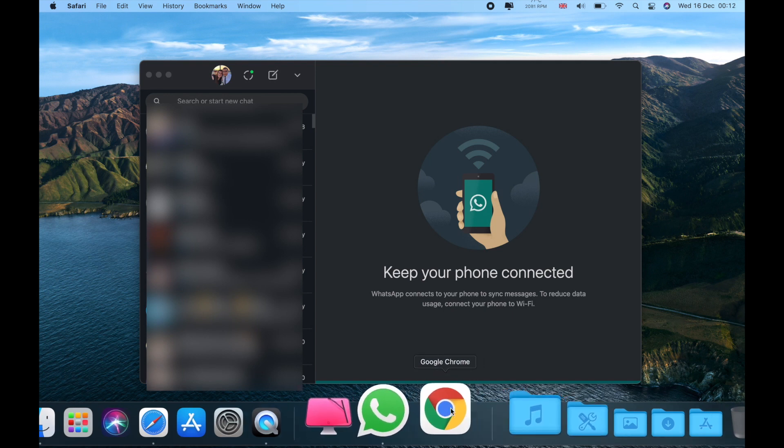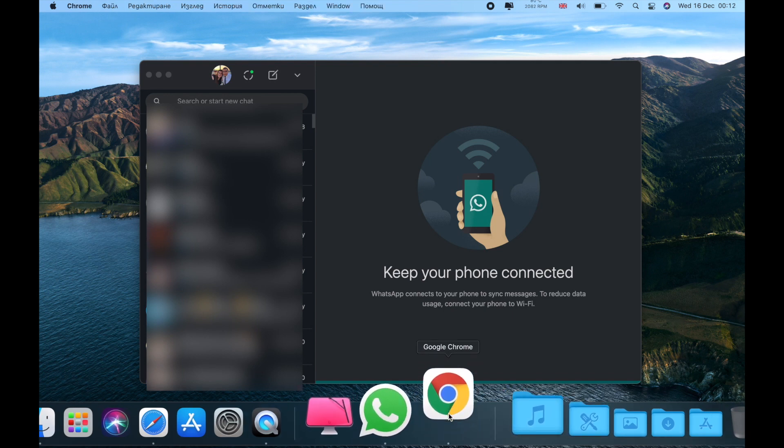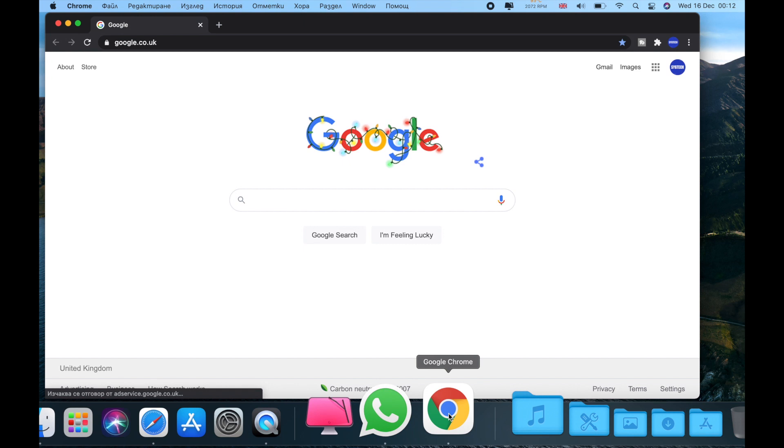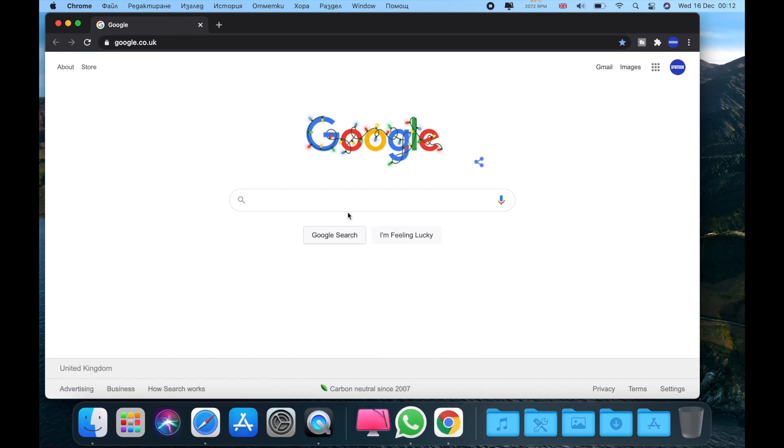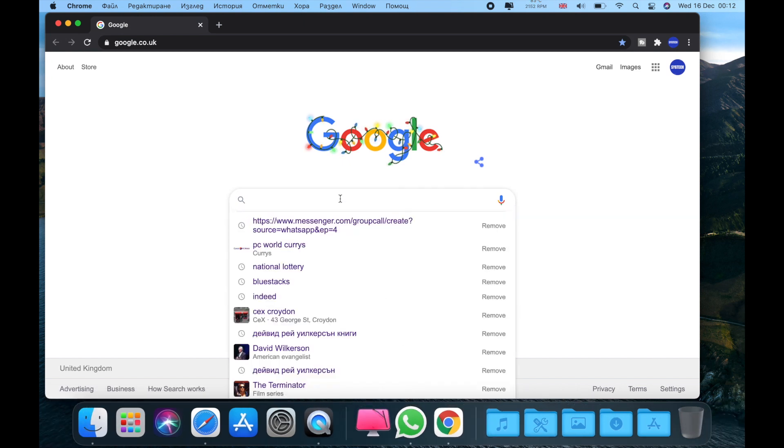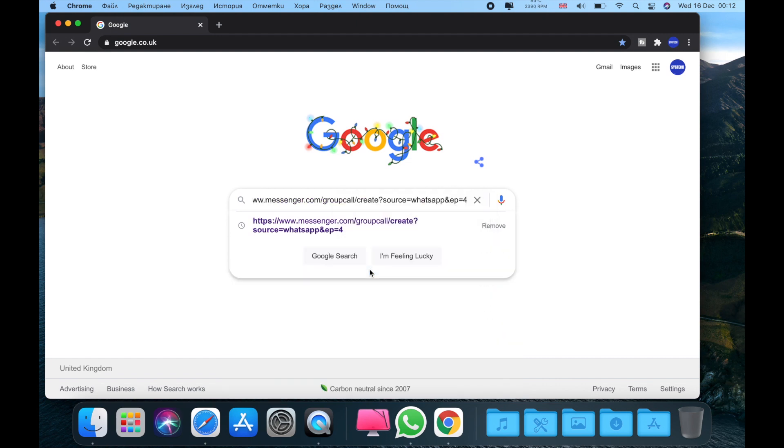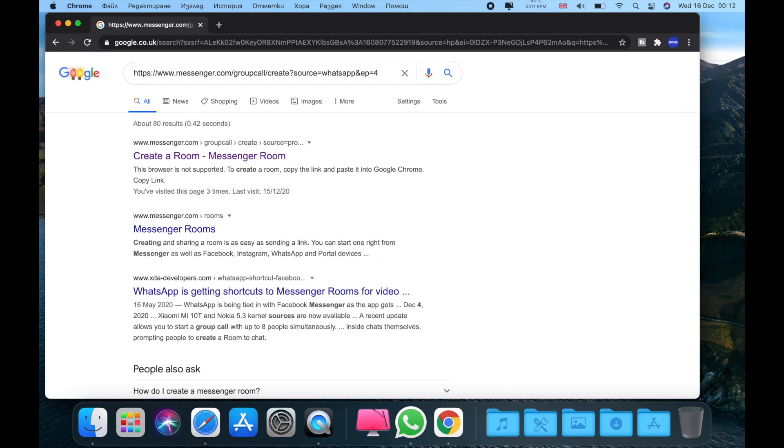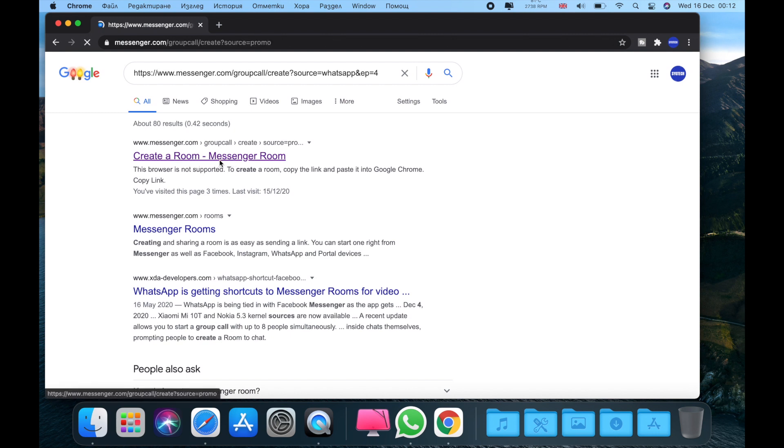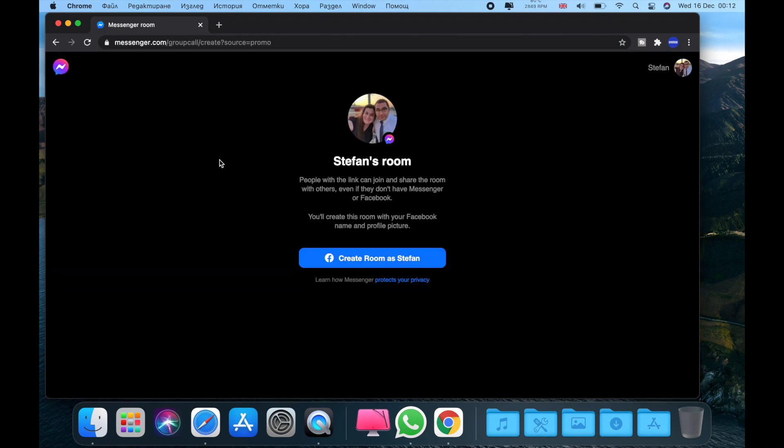Now you need to open Google Chrome. After you open Chrome, just paste the link that you copied, press enter, and now just click on the first link. And now as you can see, Stefan's room.